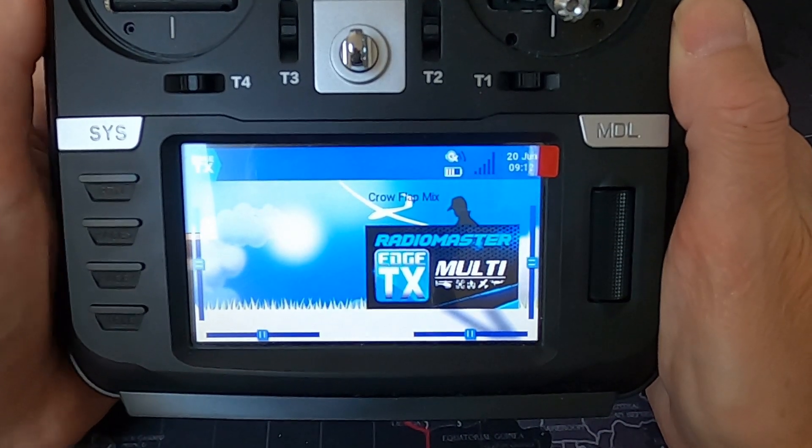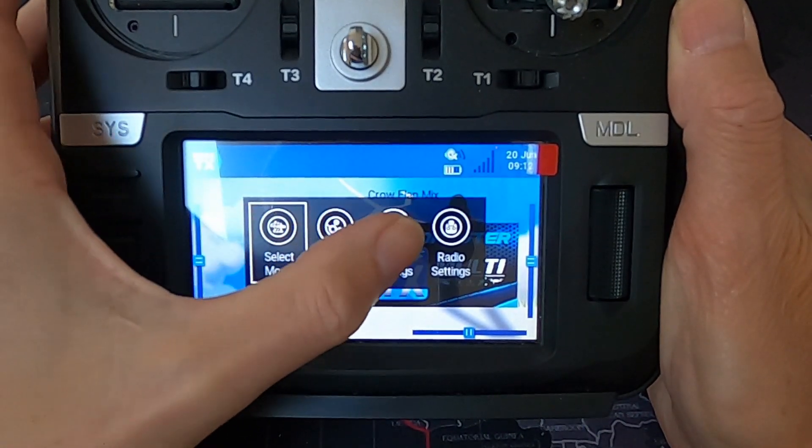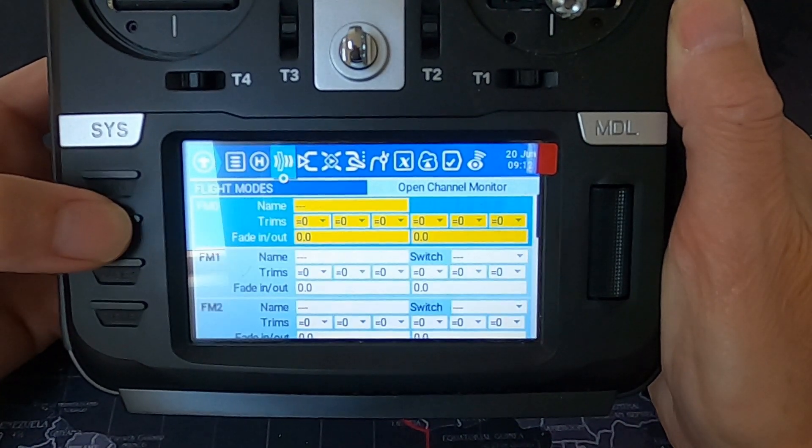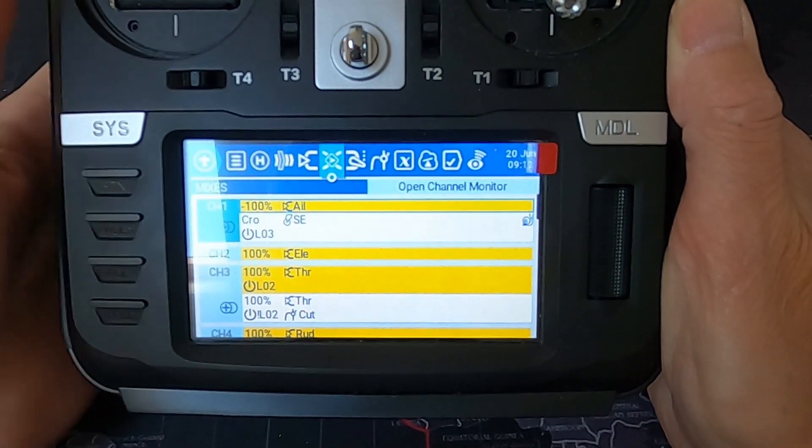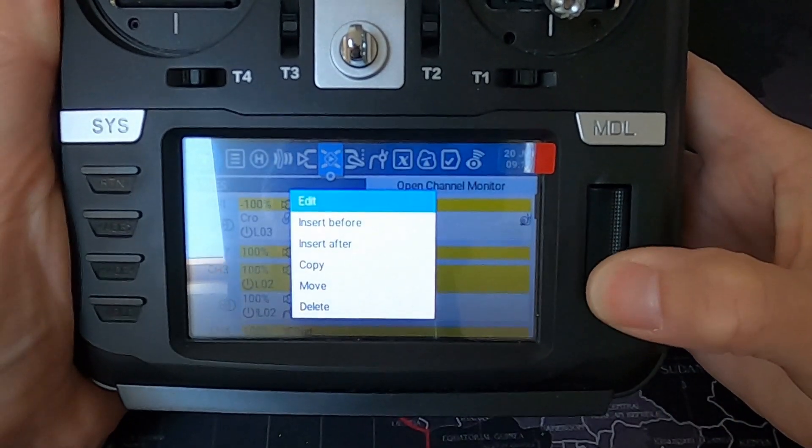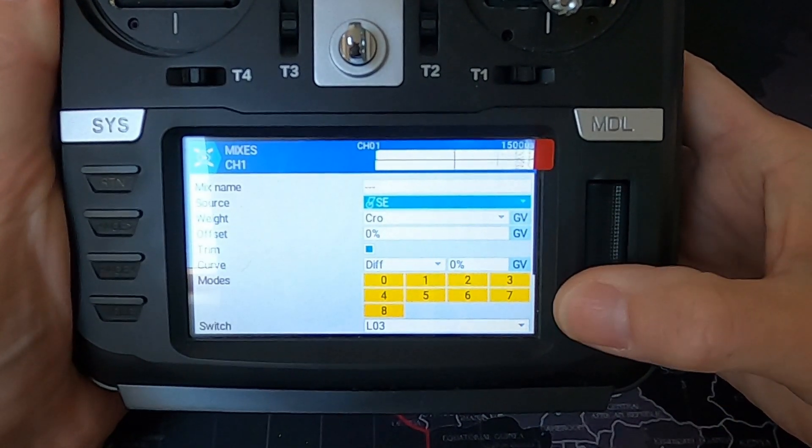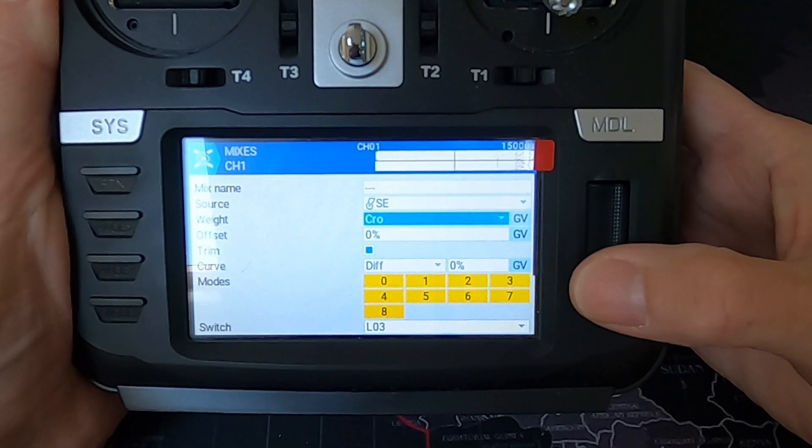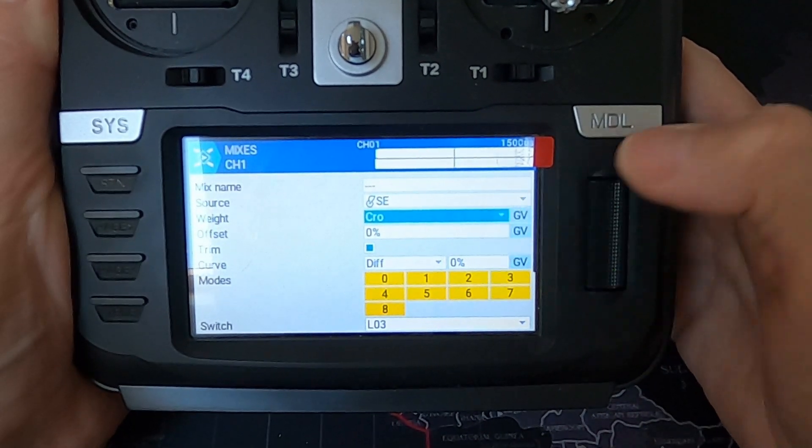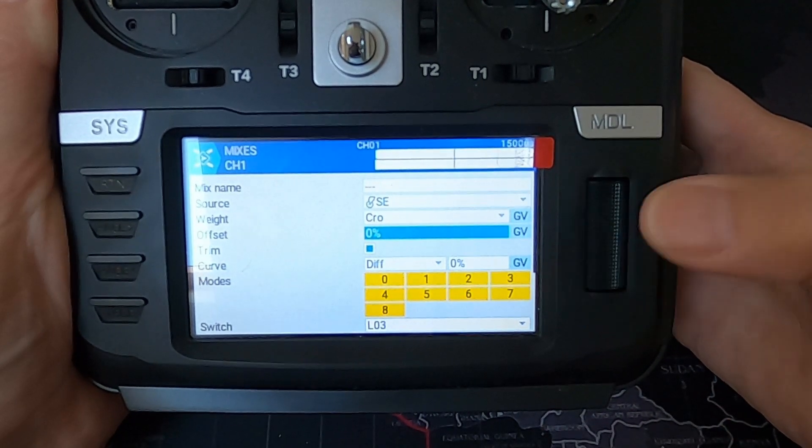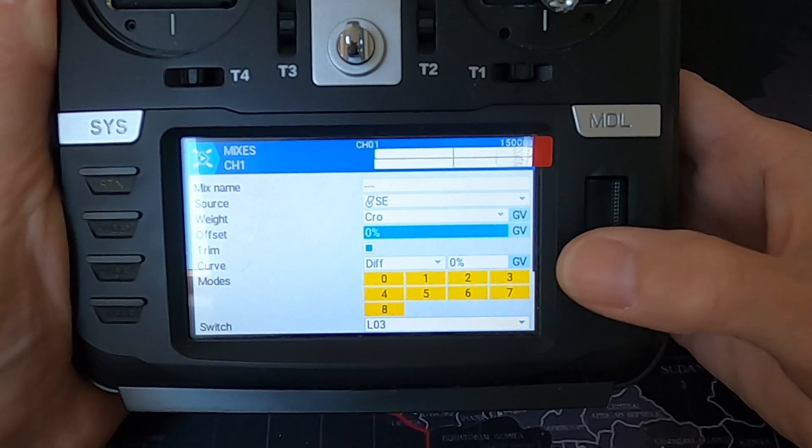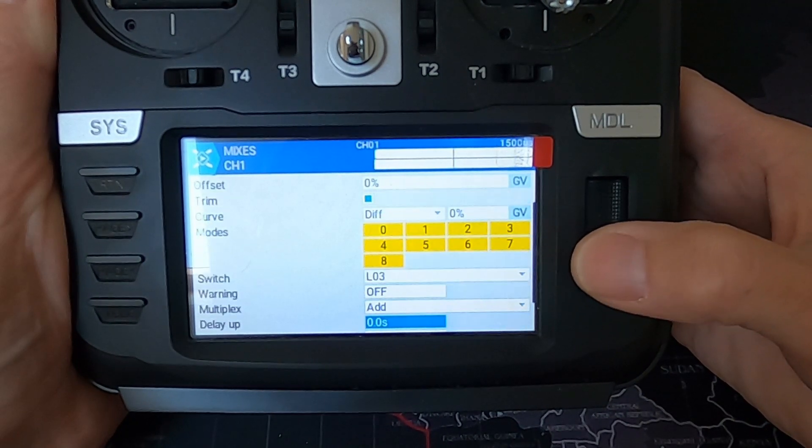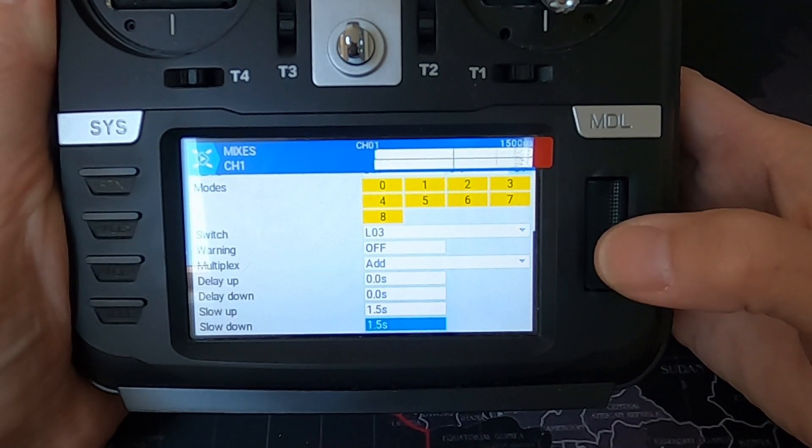Now let's take a look at the settings on the radio. Let's go into the model settings, and we are going to go across until we get to our mixes. And you can see our first mix there. Let's go through this. The source is switch SE, the weight is the crow global variable that we set up. Our offset is zero and our curve is zero, and logical switch three, and then we've got our delay of 1.5 seconds.